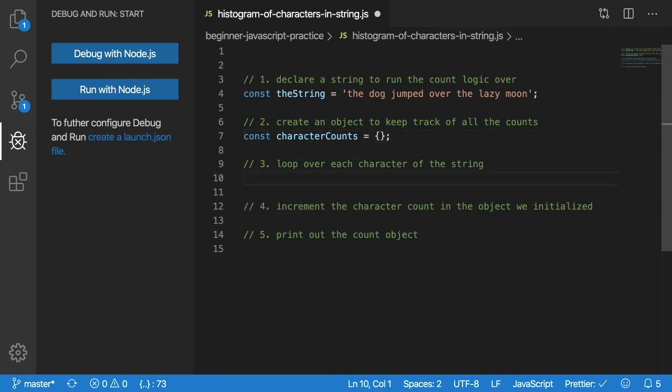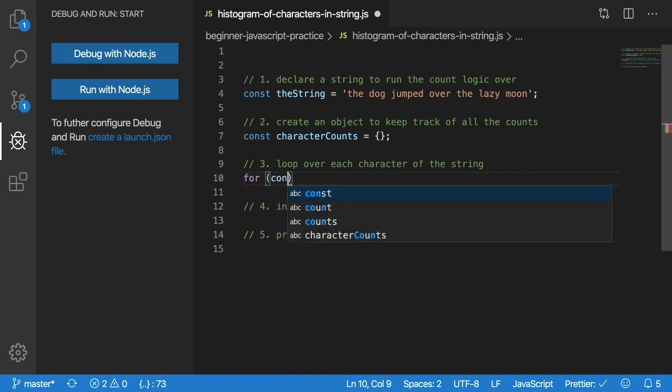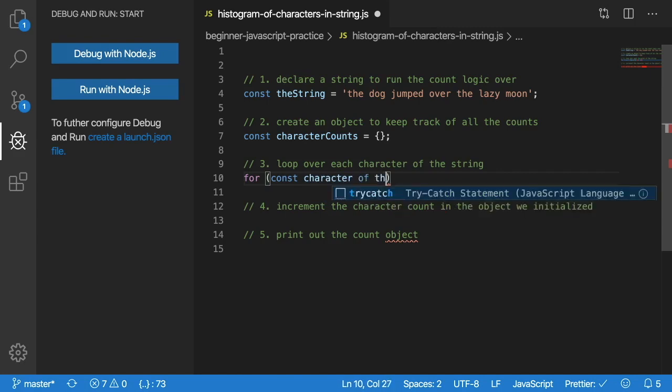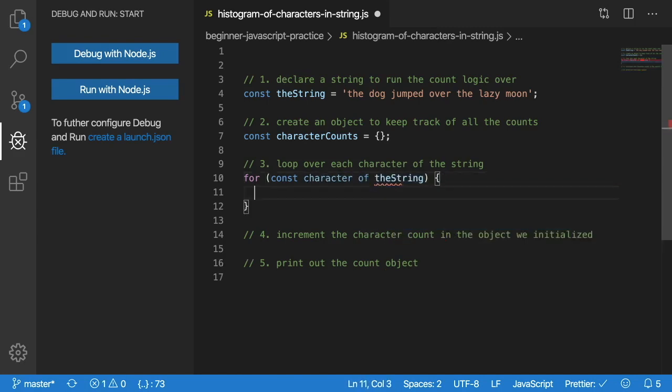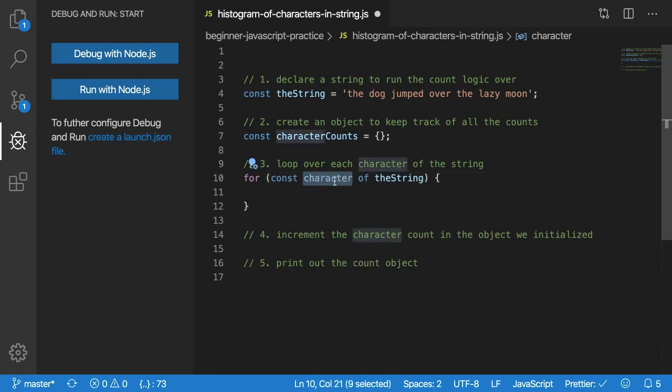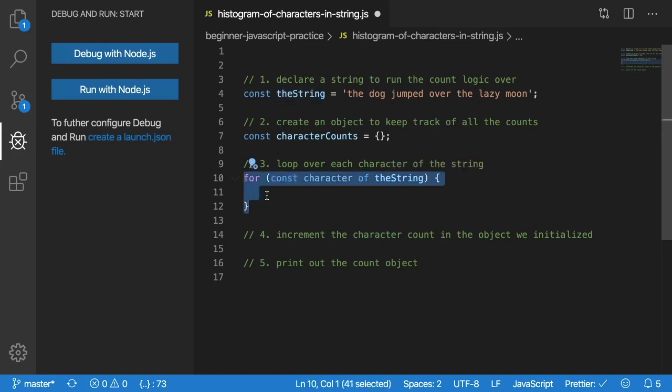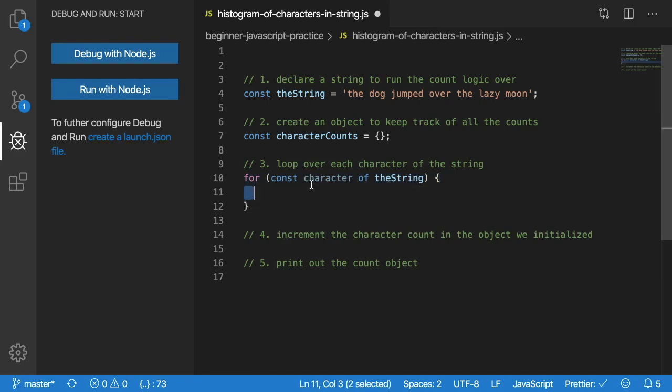Step three, if you're familiar with looping and iteration, you can do a while loop, a for loop, a do while loop, or whatever your favorite iteration approach is. In this case, I'm going to do a for loop and loop over every character of that string. You can say const, name a variable, keyword of, and then the string you're trying to loop over. Every iteration of this loop I will get every character.